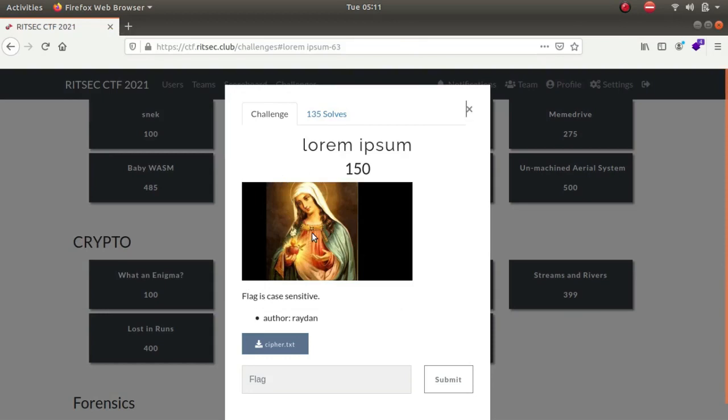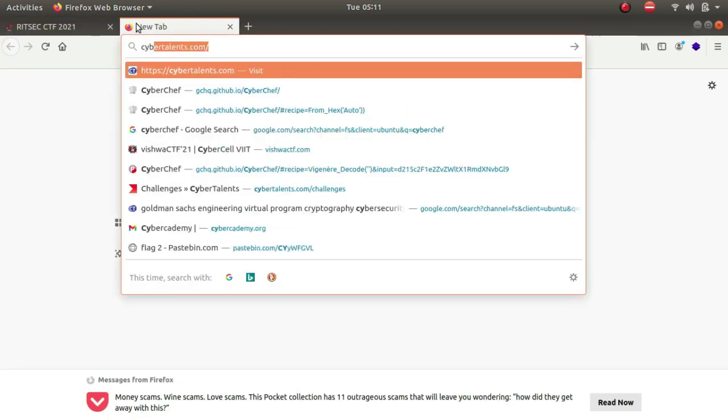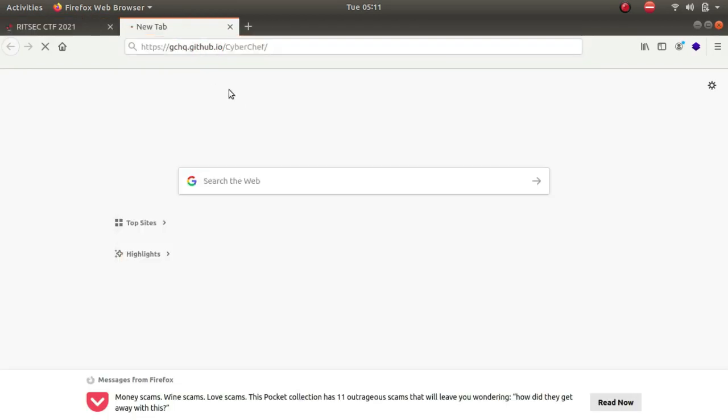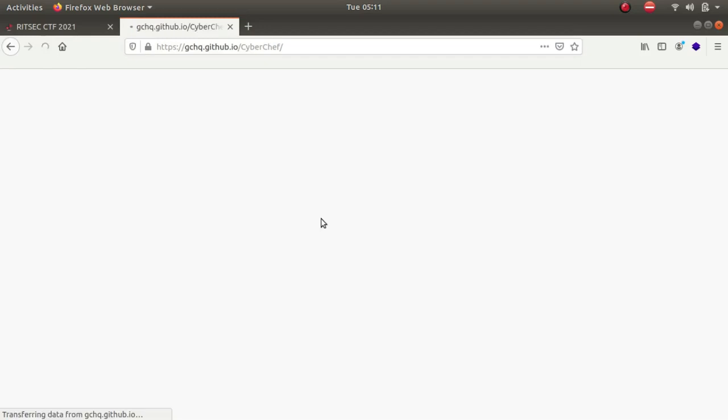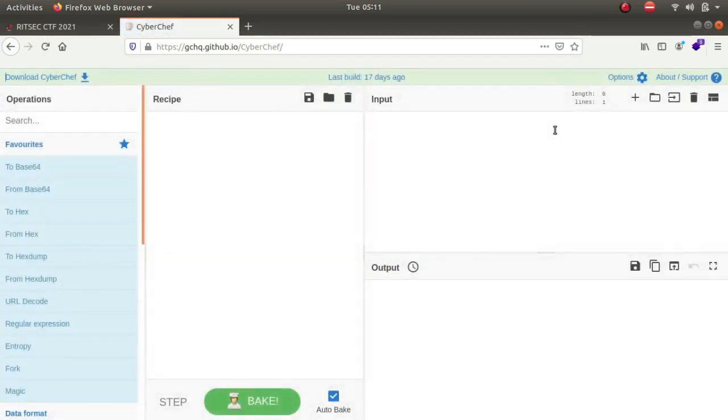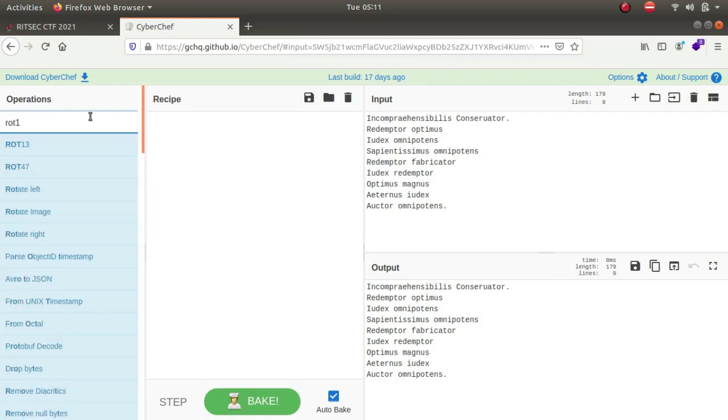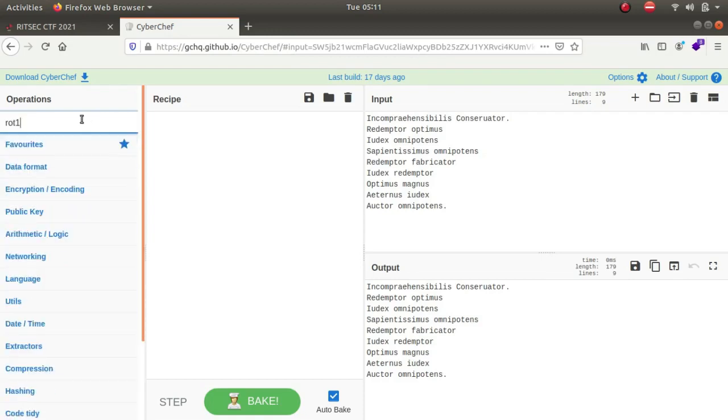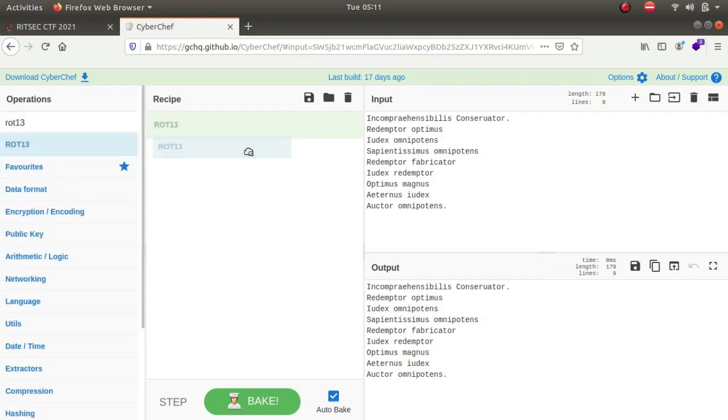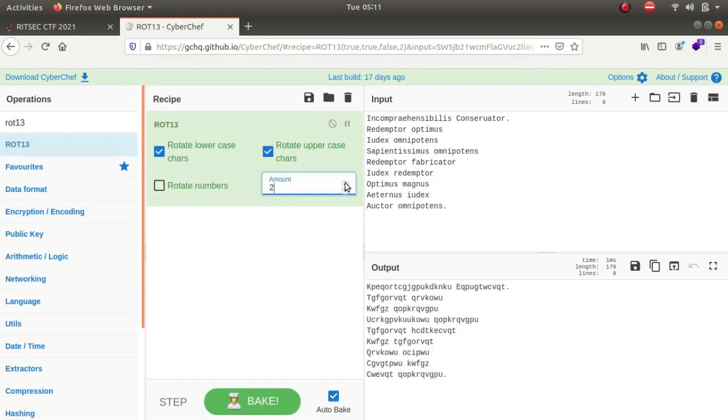So I thought that initially it could either be a caesar cipher. So if I go to cyberchef, copy it over here, and if I try rot 13 and look for the flag, as you can see nothing makes sense here.